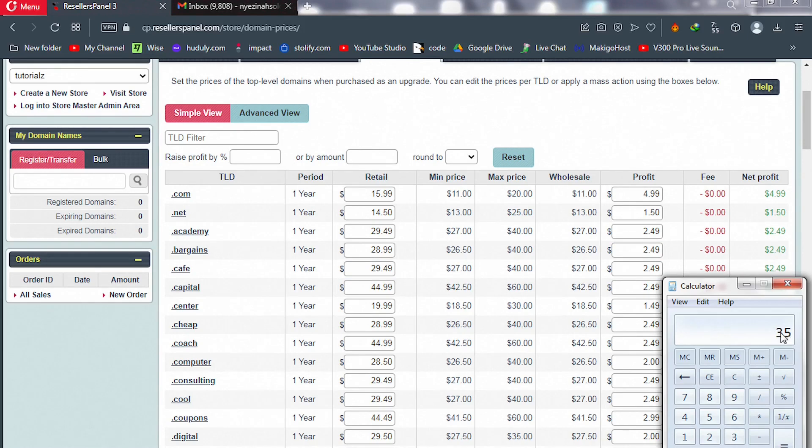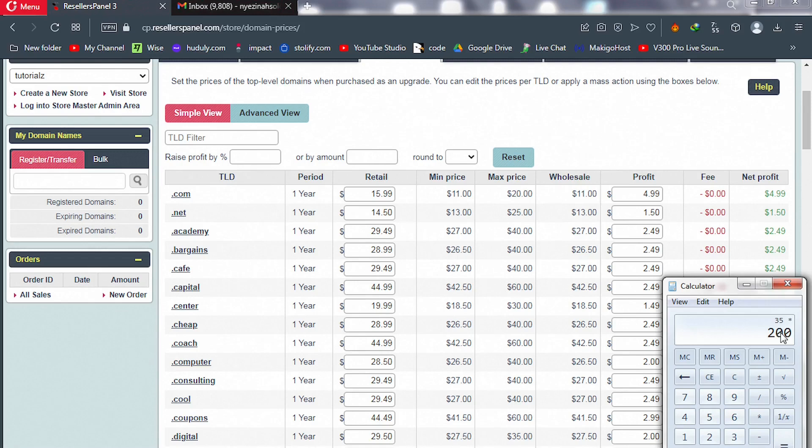If you get 200 clients in your reseller hosting lifespan, that means you're going to be making $7,000 every year.